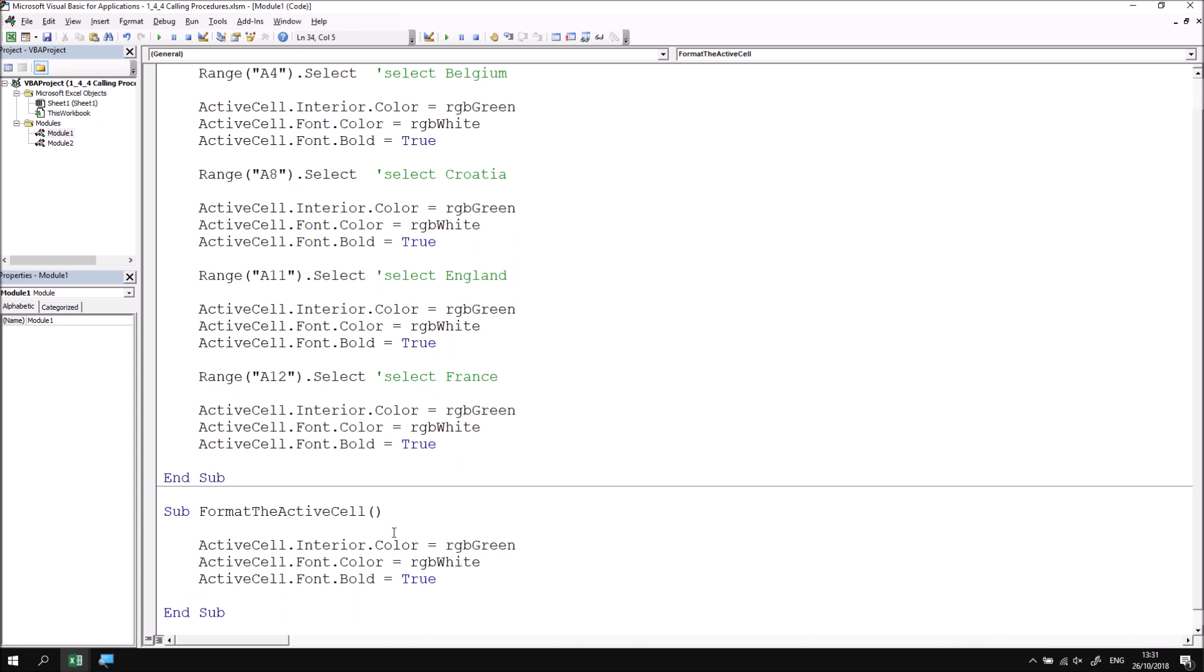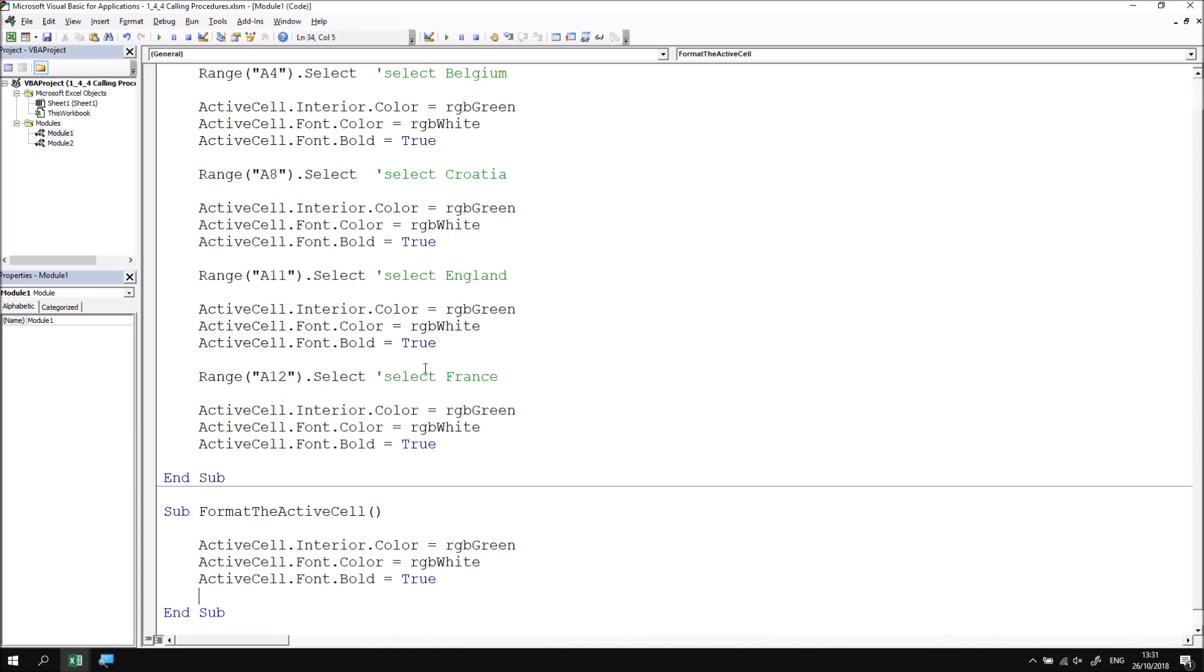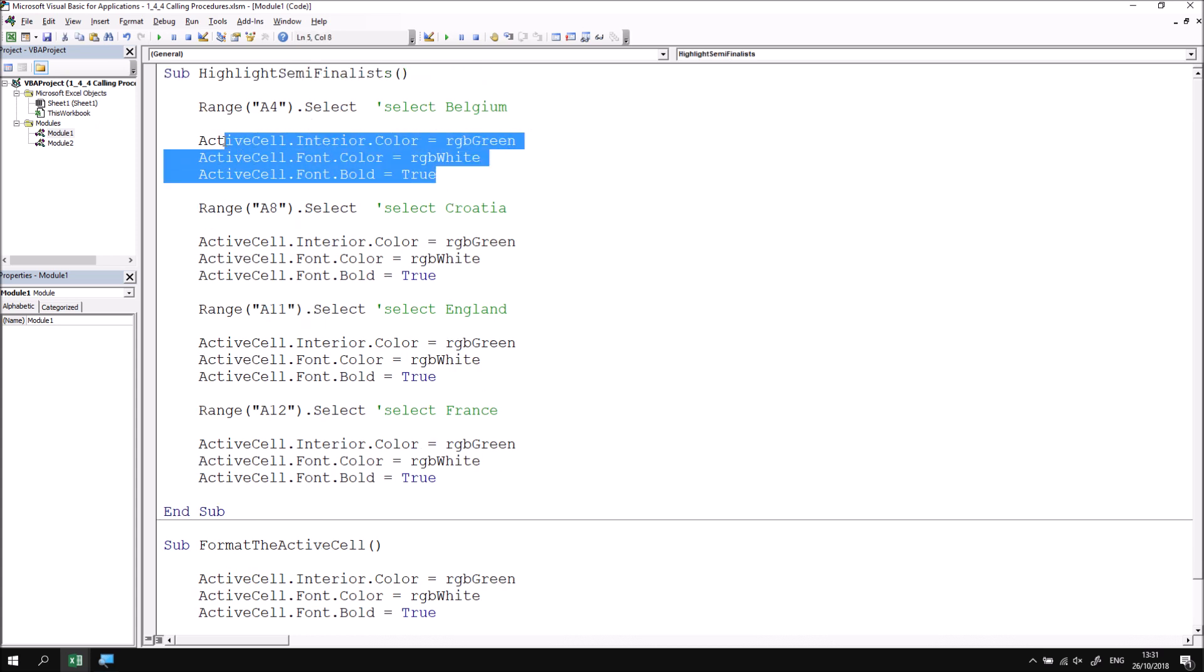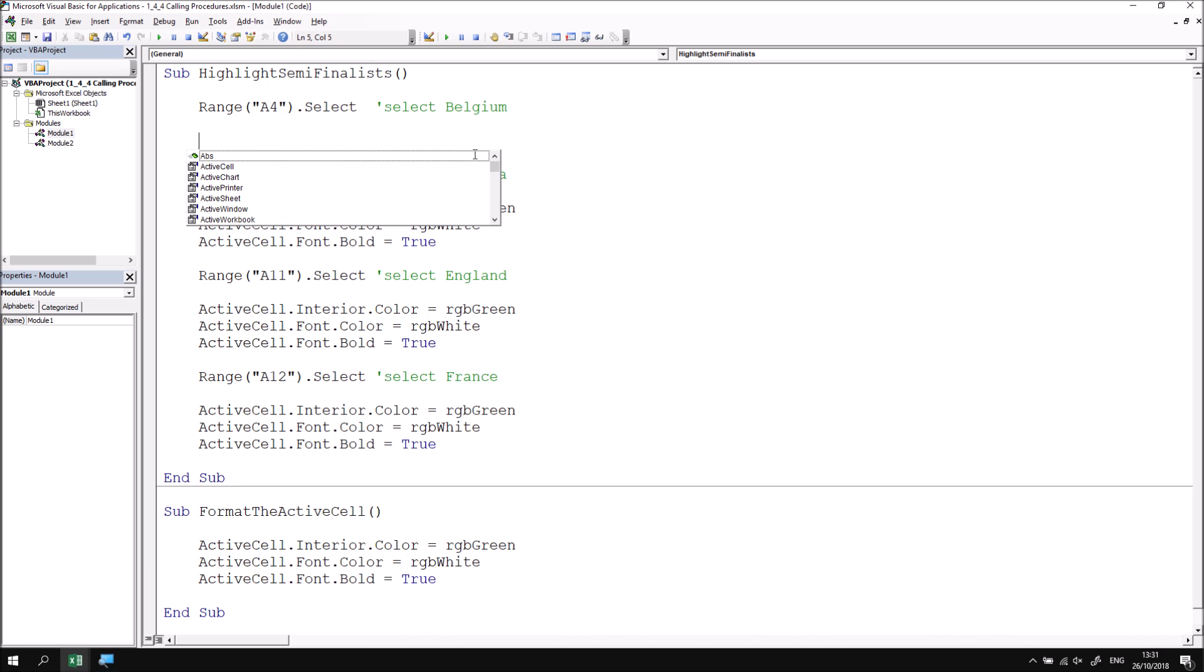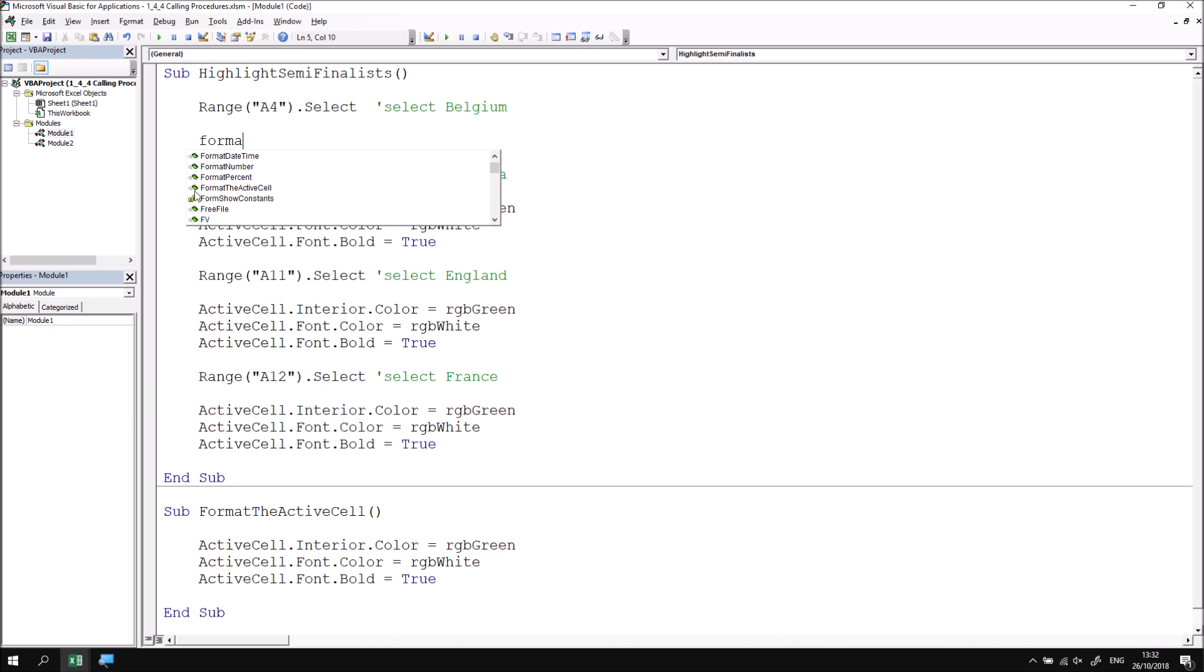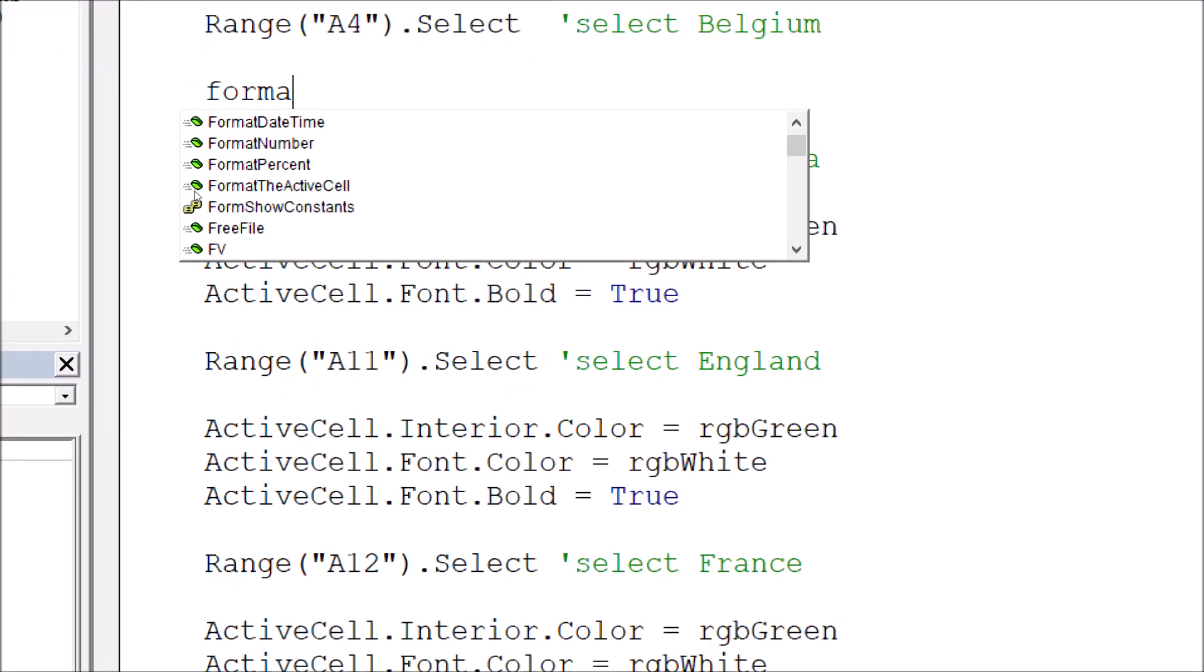What I can do now is replace the four sections of code in the original subroutine with a call to the format of the active cell procedure. So let's start at the top of the highlight semi-finalists subroutine. I'll begin by removing this code and then I want to call format the active cell. The simplest way to do that is to simply type in the name of the procedure. You can get some help with the IntelliSense as well if I press ctrl and space at the beginning of the line and then look for format the active cell. You should find that your new subroutine appears as a method within the IntelliSense.